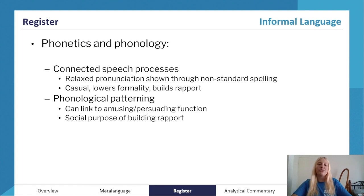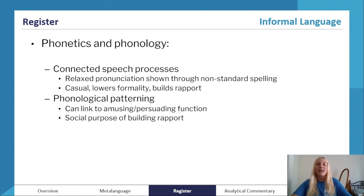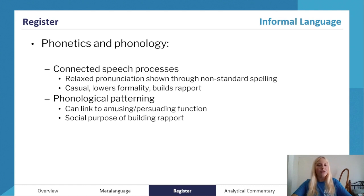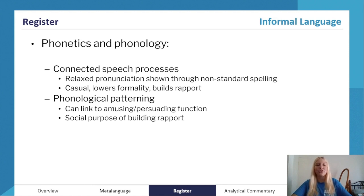So for the features we look at for informal language, note that these relate to the metalanguage that we've just covered and gone through. In terms of phonetics and phonology, we looked at connected speech processes and phonological patterning. Everything that falls under these umbrella terms is more often related to informal features. You can use these to show that the register is informal, analyze why those features are there, and how they reinforce register.